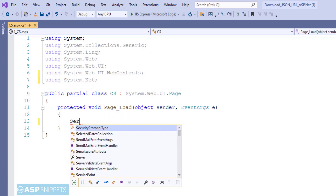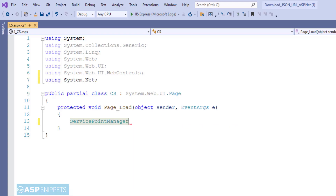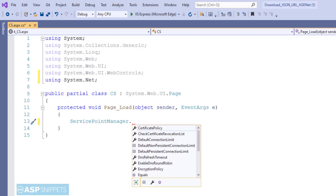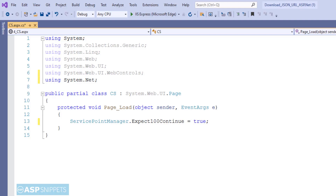Inside the Page Load event handler, I am setting the property Expect100Continue to true. This property belongs to the ServicePointManager class. When set to true, data will only be sent when the initial headers — such as authorization headers — are confirmed okay. This saves bandwidth, because sometimes there is rejection from the server, and in that case we would have to resend the complete headers as well as the data.